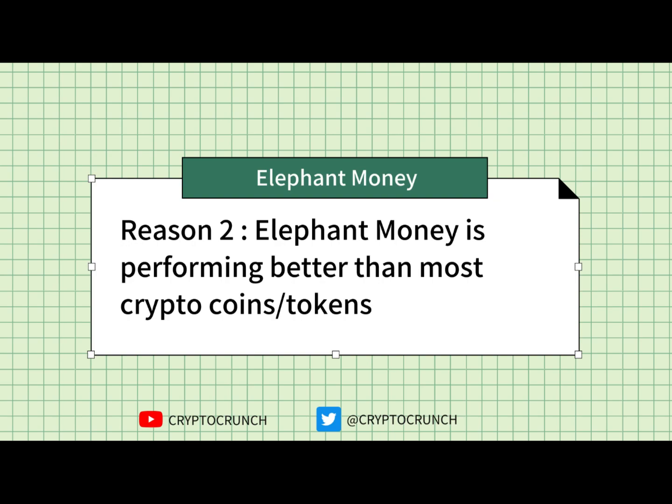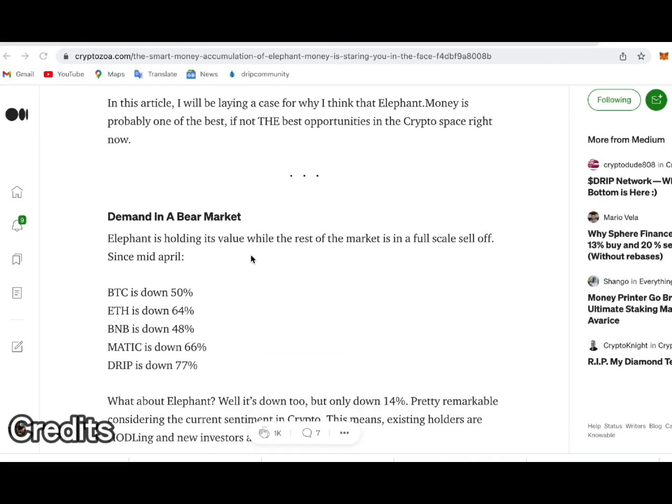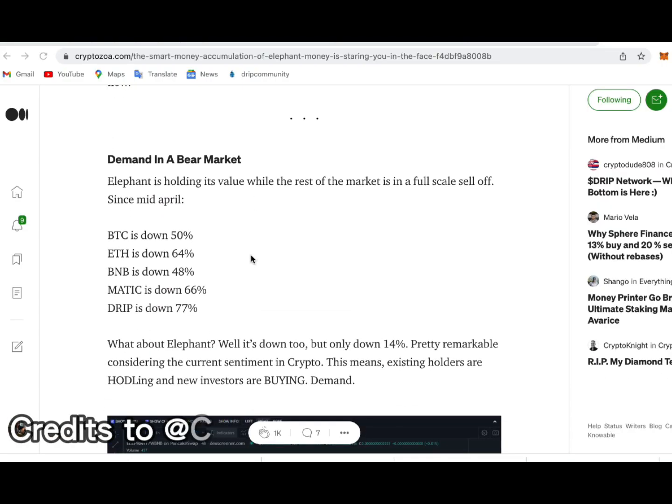The second reason is because Elephant Money is performing better than most crypto coins or tokens. Now I know that it has been said in our Telegram group by many people several times, but I want to bring it up once again.